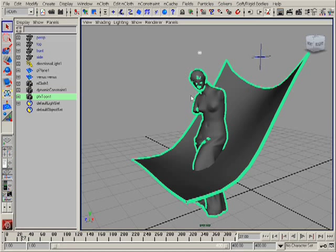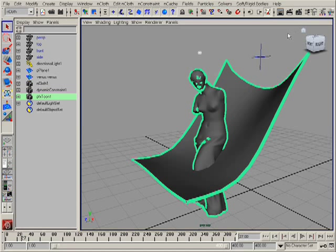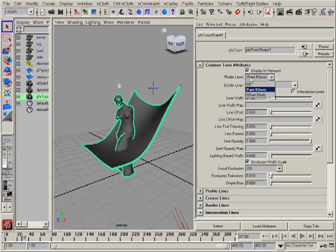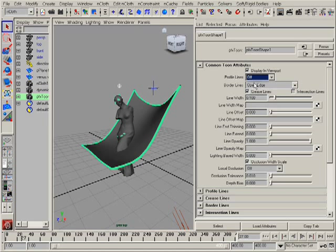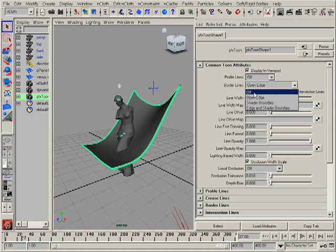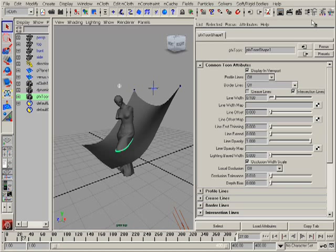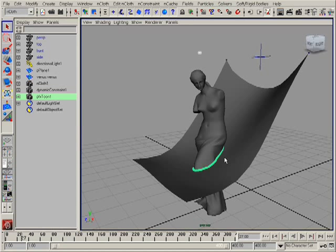I can see a lot of lines but we don't need all of them except intersections. We can go to the attribute editor and switch them off: profile lines off, border lines off, crease lines off. The only lines we need is the intersection lines.